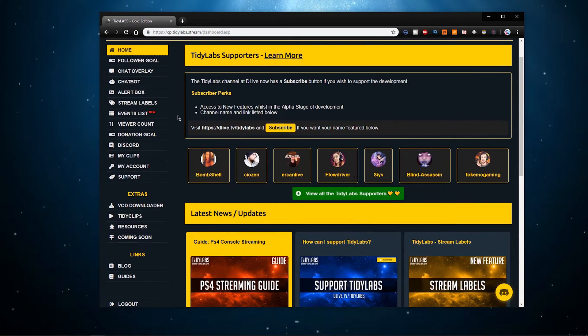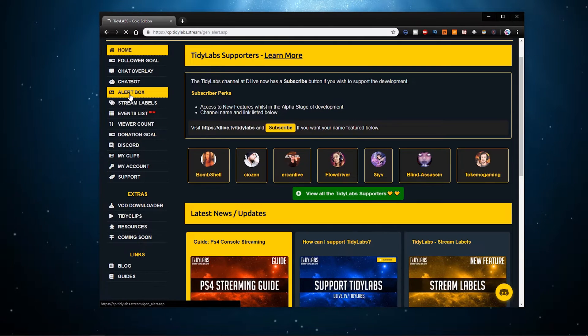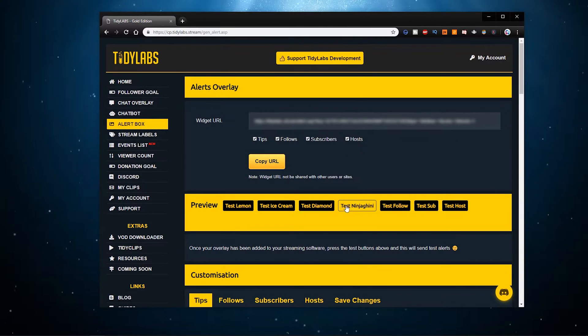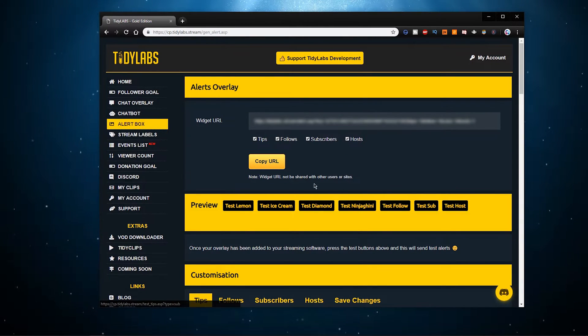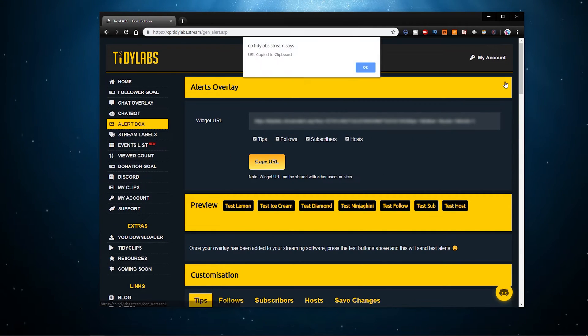Let's start by adding lemon alerts as well as follow subscription and host alerts. To do this, navigate to the alert box tab and here select to copy the widget URL.